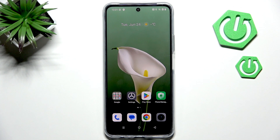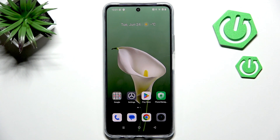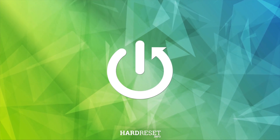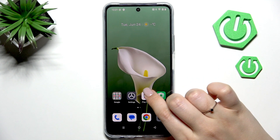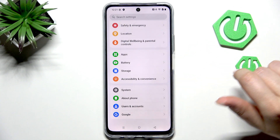Hi everyone. In front of me I've got the Realme C71, and let me share with you how to change the three-button navigation into gestures on this device. So let's begin by opening the Settings, and here we have to scroll down.